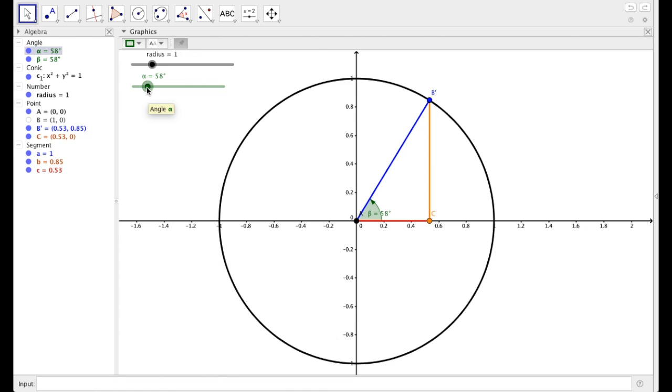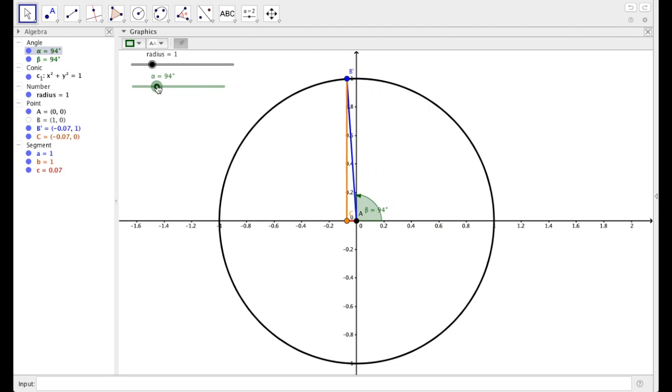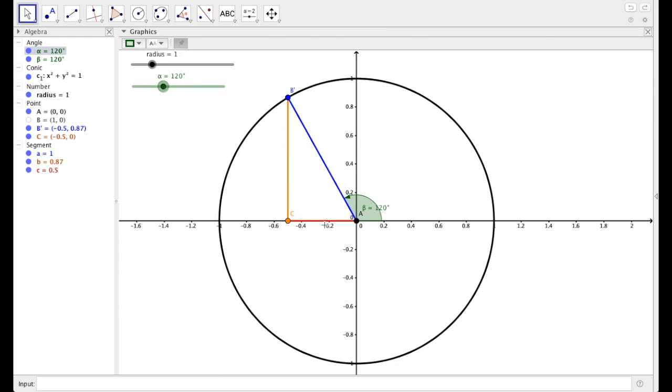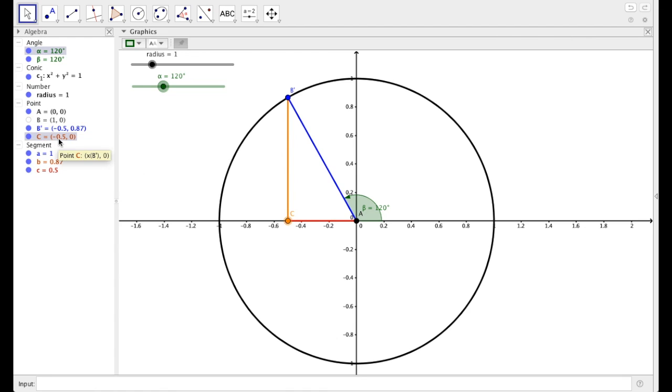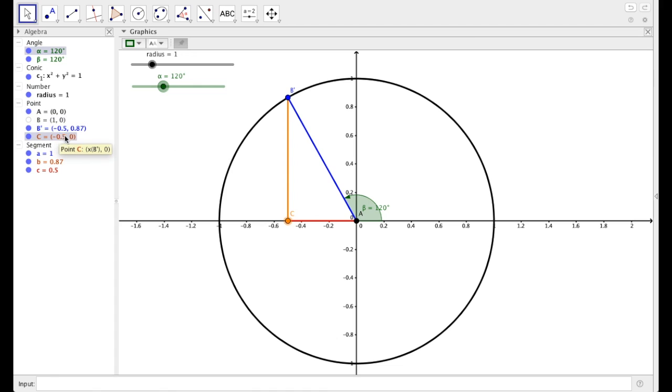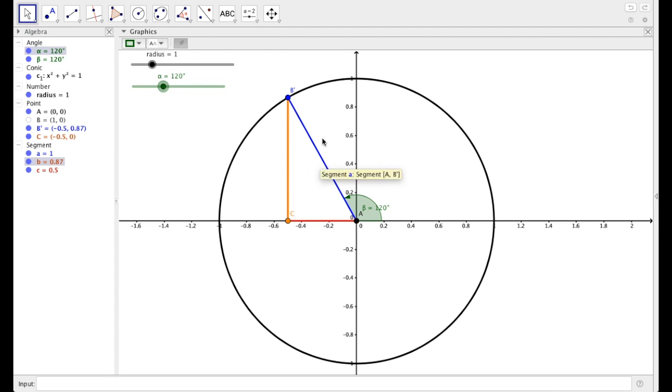Now one thing that happens with GeoGebra is that this orange line and this red line are lengths. Because of that, they aren't negative. So if I move this into the second quadrant, this red line, I want it to be negative. I want it to be a negative 0.5, but it's not. It's just 0.5. But look what is a negative 0.5. My B' is. So what we're going to be using is we're going to be using the x value of B' and then the y value of B'. So I have this B and C here. This really is just for looks to help us see that this is in fact a right triangle.